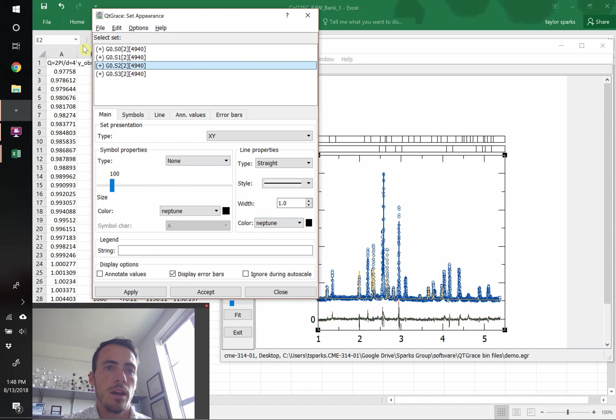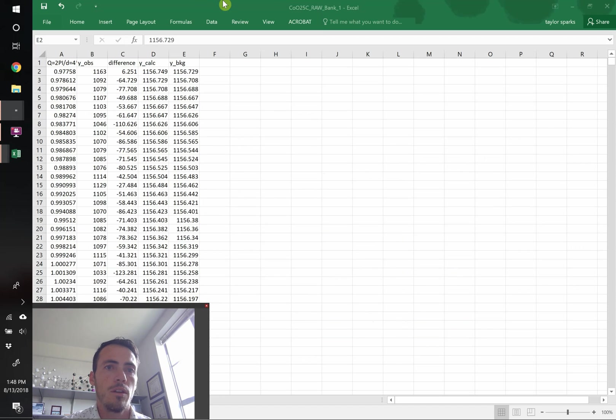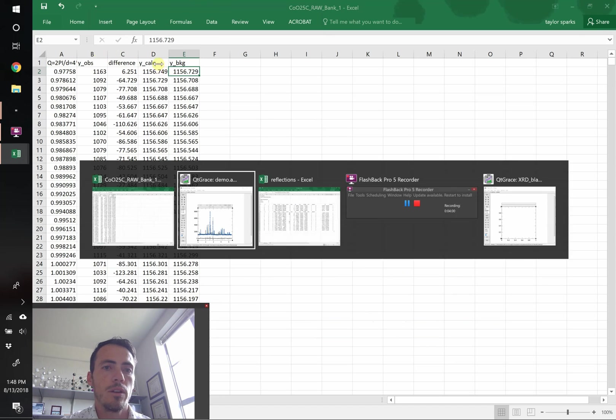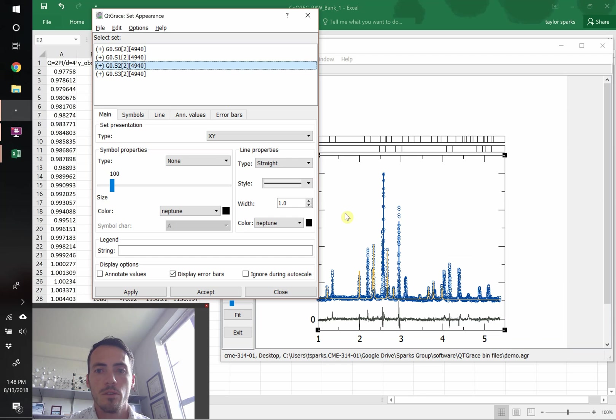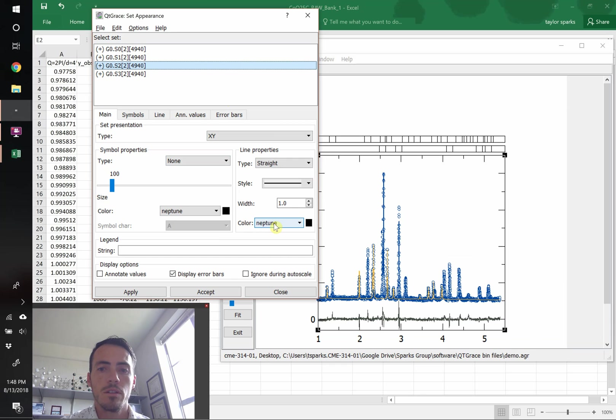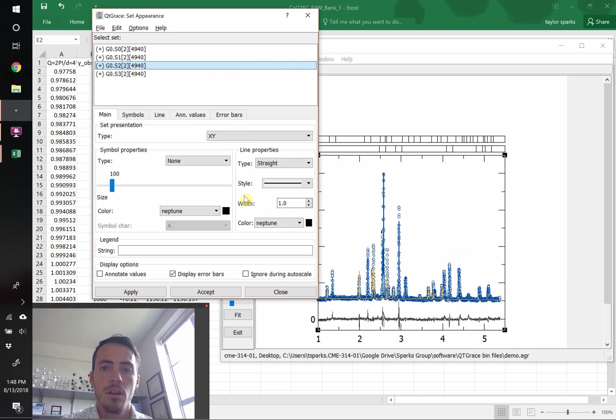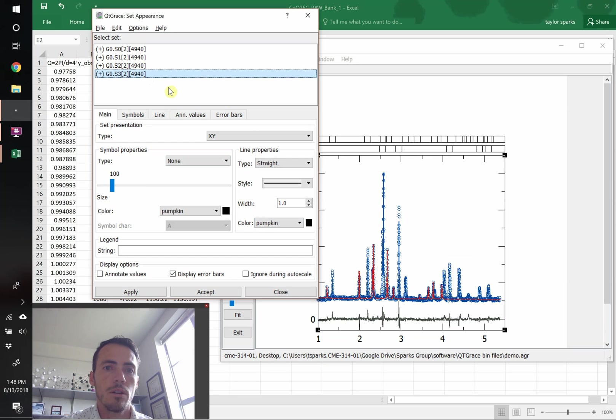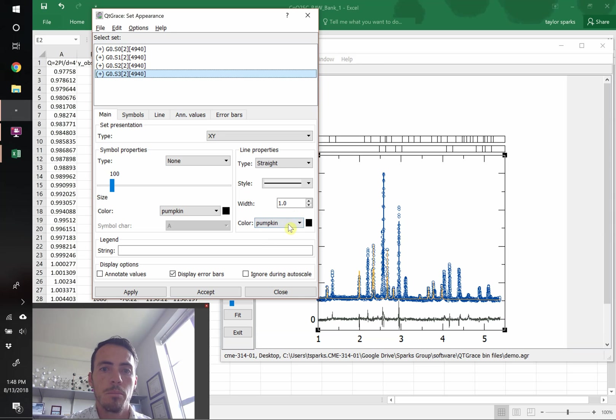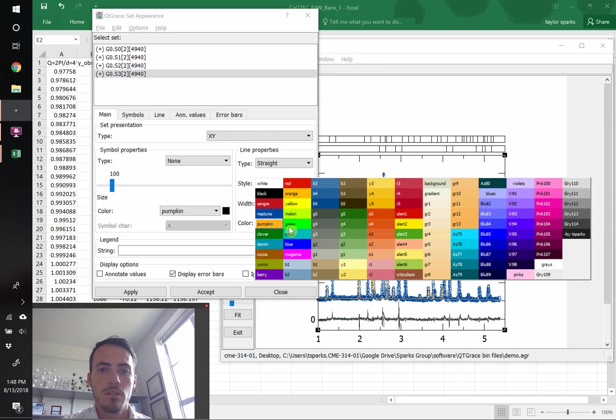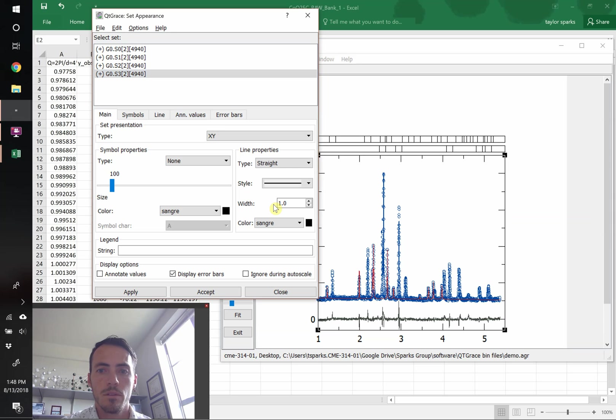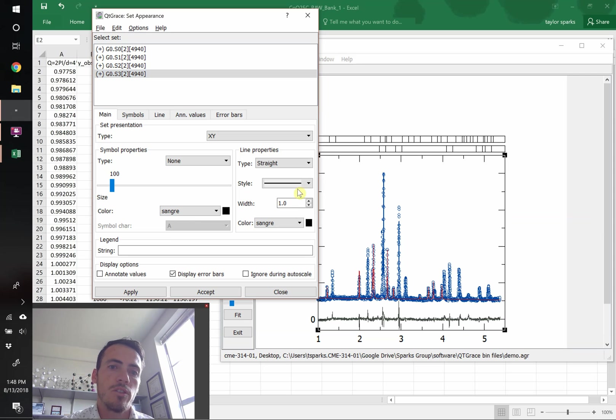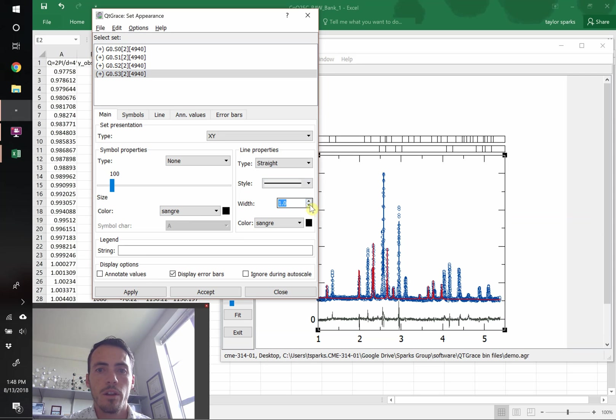This is going to be now the third column over. That's our calculated values. So the color is currently set to that Neptune color. And that looks great to me. I think we can go ahead and keep that. And then the last column is going to be our background and it's set to pumpkin. So let's make that red. Let's use a nice red color for our background. You could change the stroke, obviously, if you wanted these things thicker or not. This is all easily adjustable. There we go.